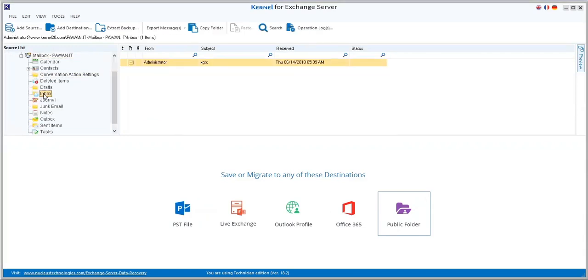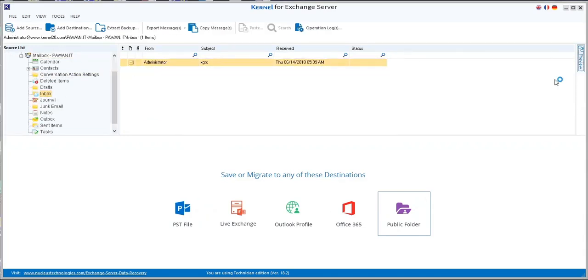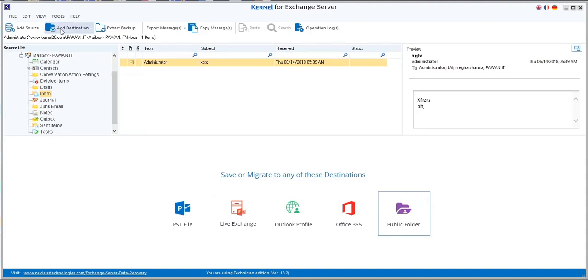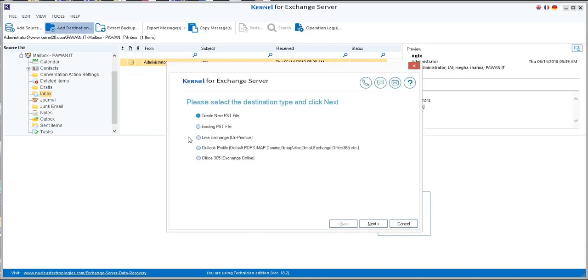You can select any folder from any mailbox and preview its data. Similarly, you can connect Live Exchange as your destination — just click the 'Add Destination' button and select Live Exchange as destination, then move to Next.